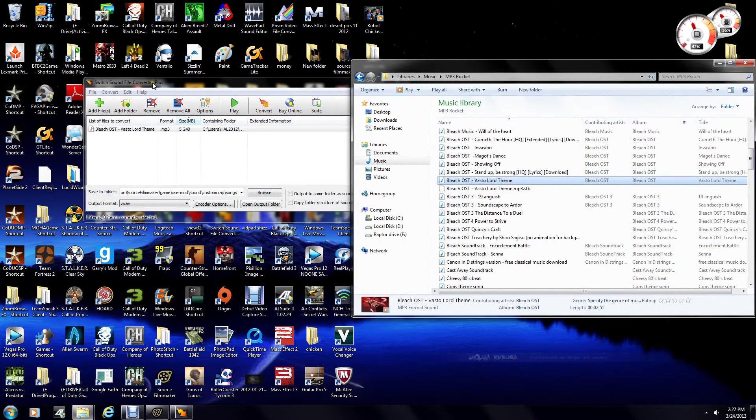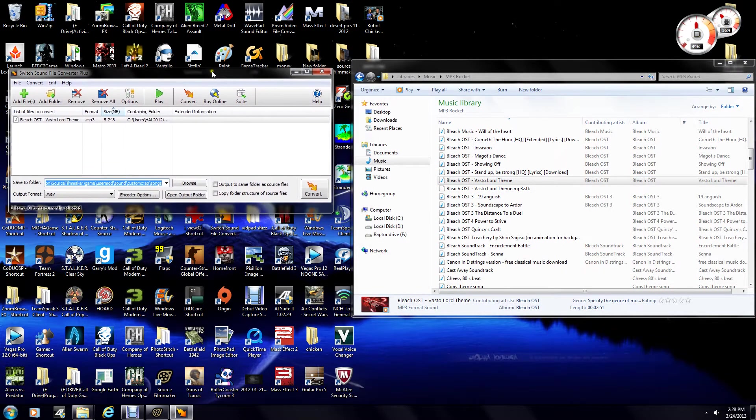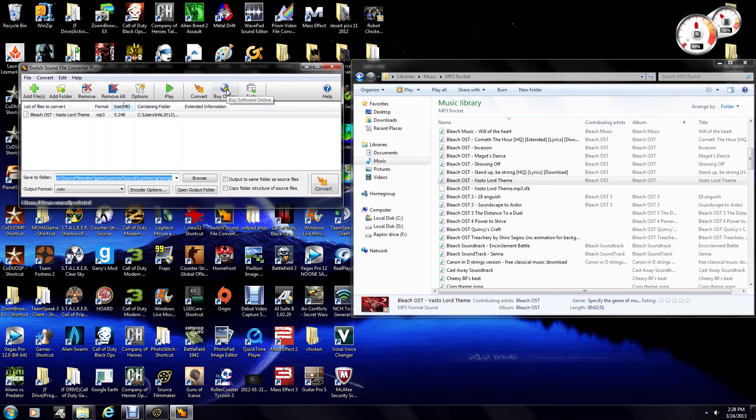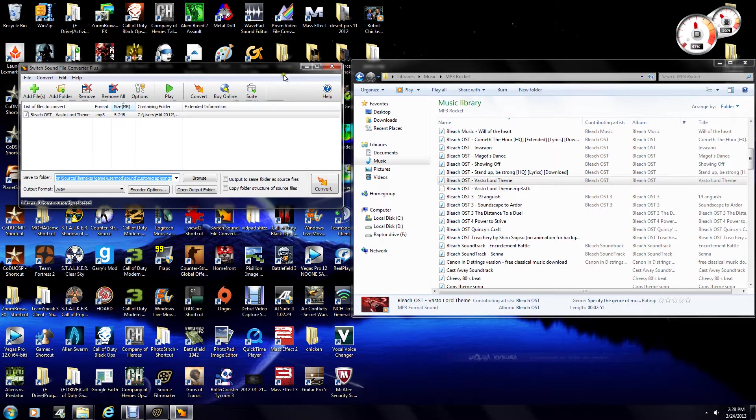So anyways, I like using a program, it's called Switch Sound File Converter. There's a free version of it, you can also buy it, but for me, the free version does everything you need for Source Filmmaker.